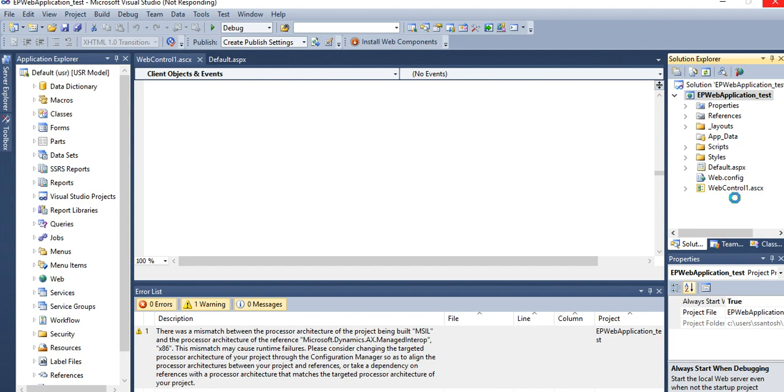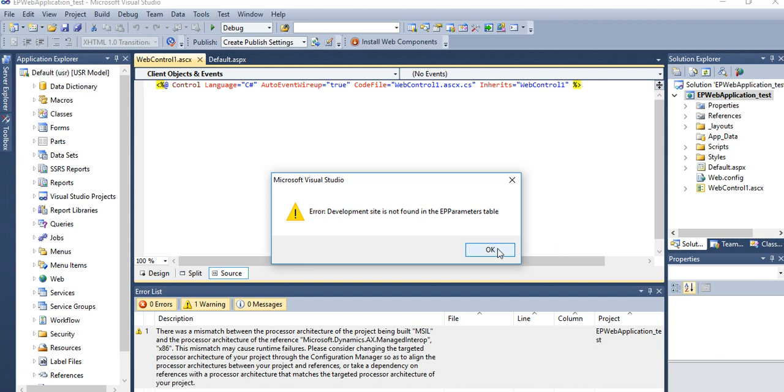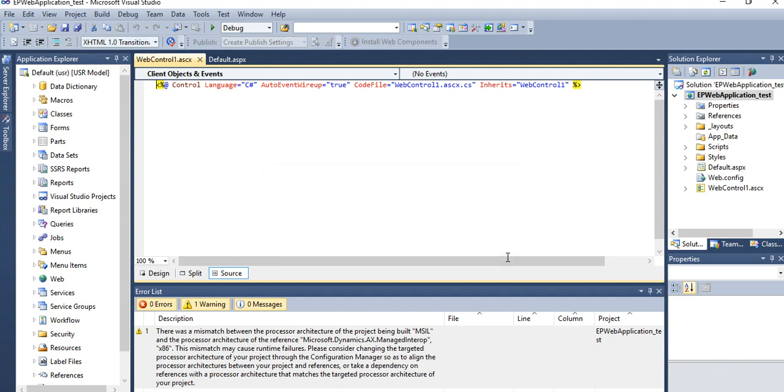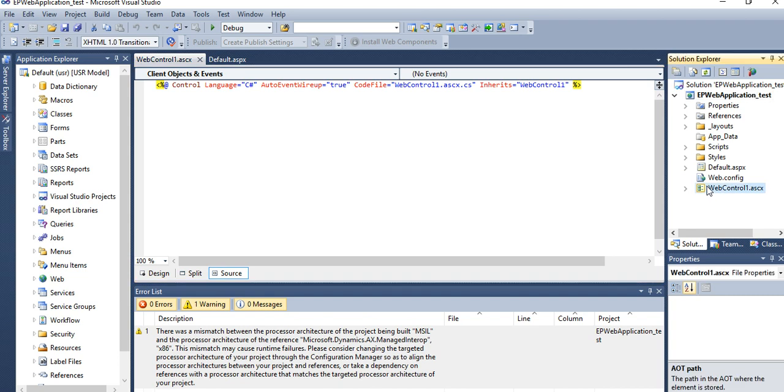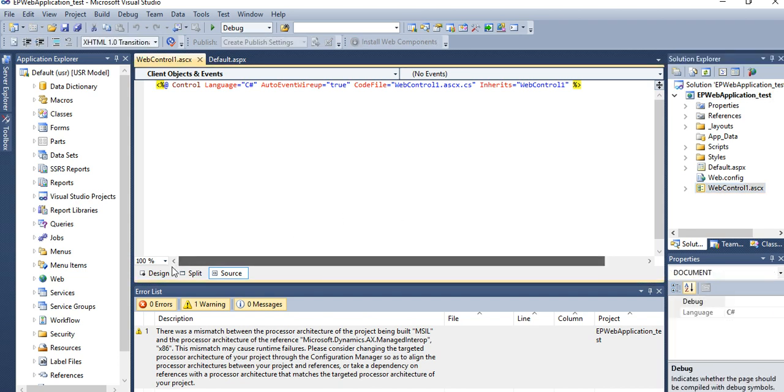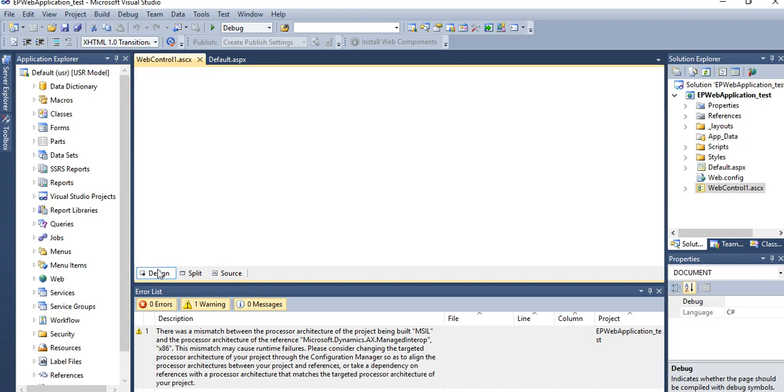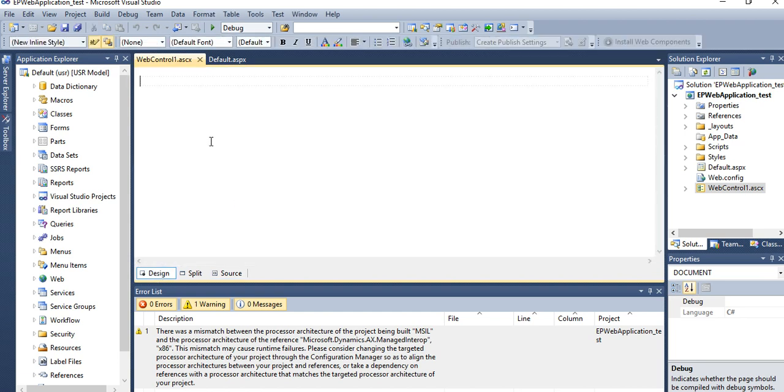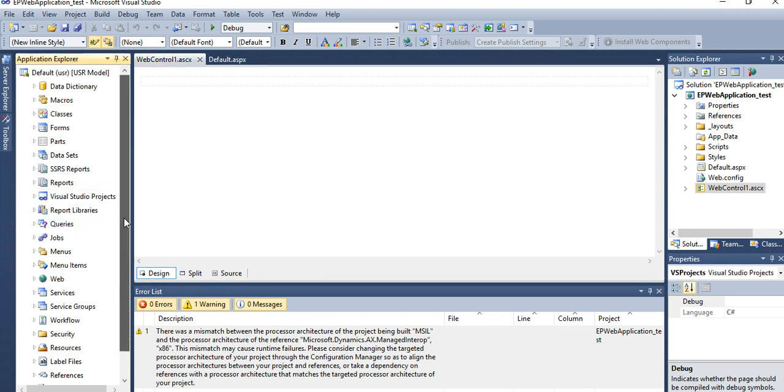Then Web Control One dot ASCX action. If EP is not installed, then it will not allow to create and add to AOT file. But I am just only showing you the steps how to create.